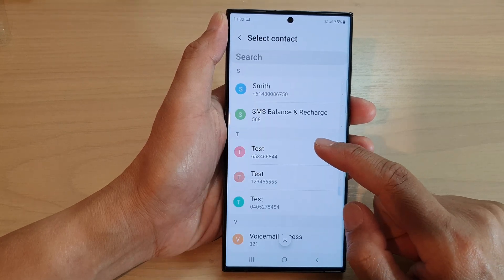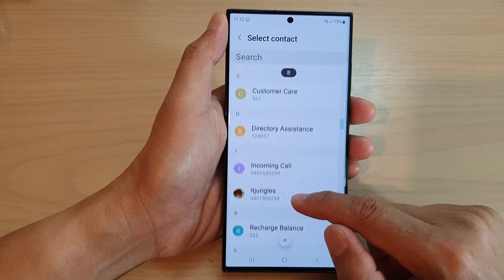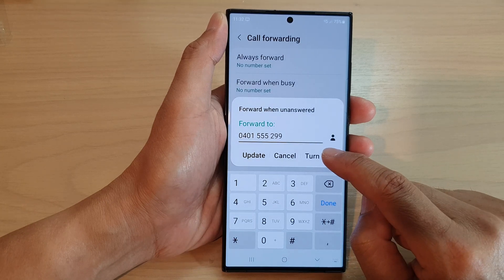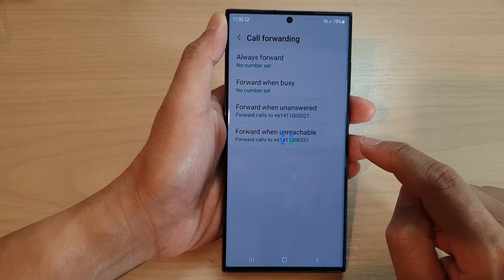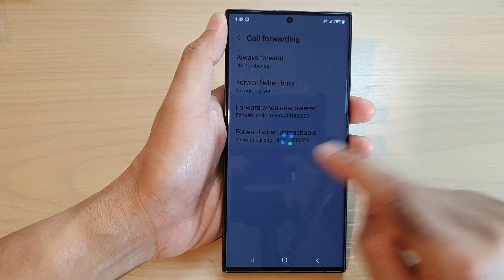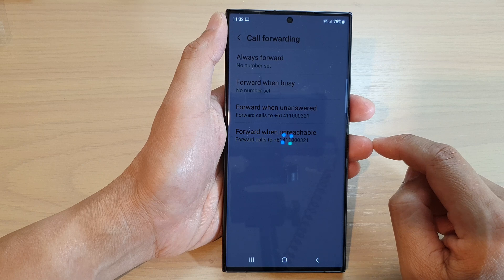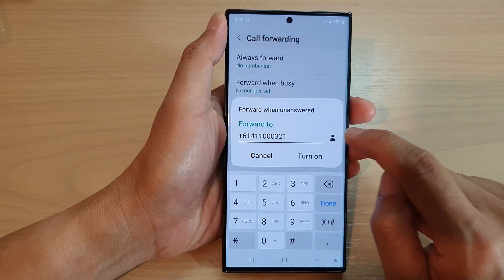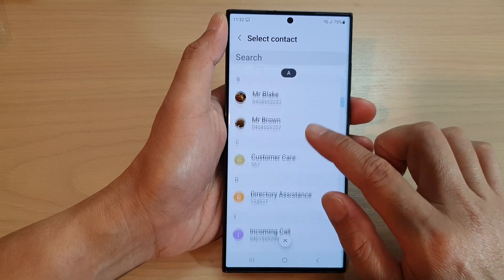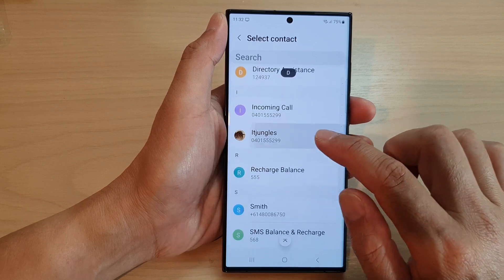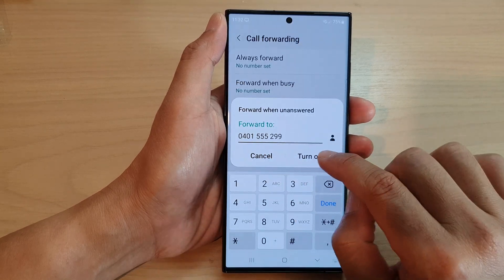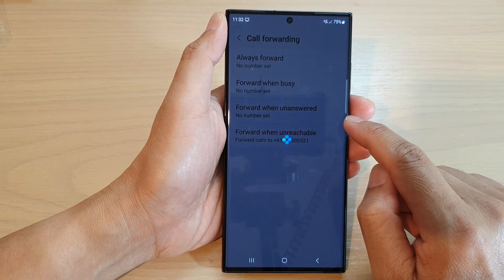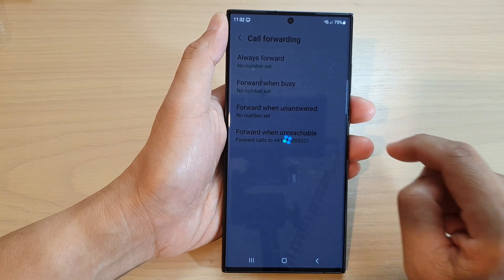From the contacts list go down and pick a contact that you want to use. Then tap on the Update button — sorry, not Turn Off. So I'll go back in here, select a contact, and then tap on Turn On, or you can tap on the Update button.